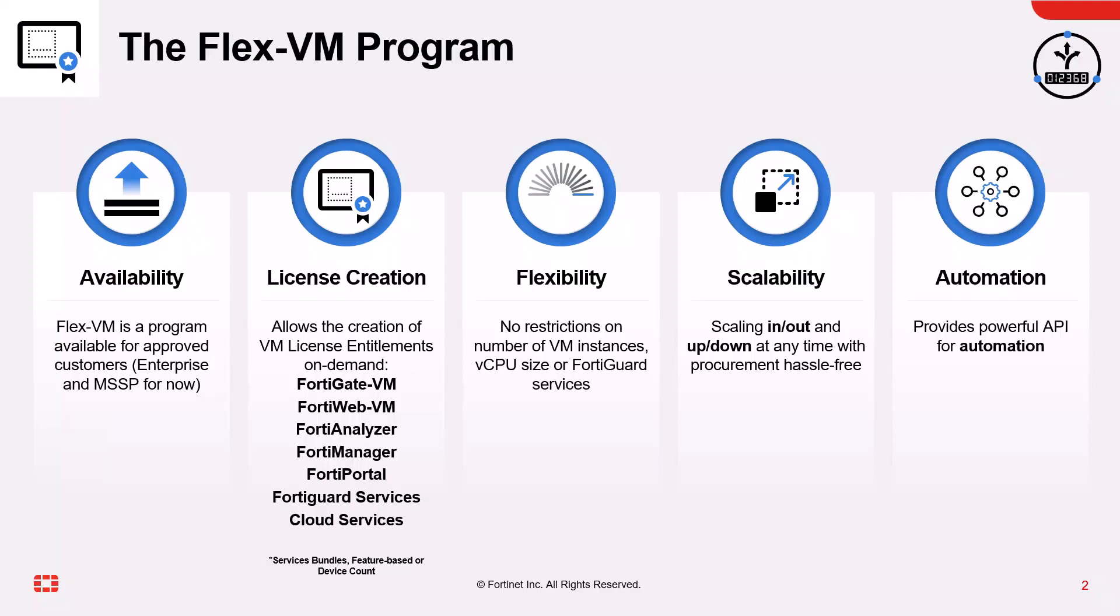Licenses are based on virtual appliance CPU size, virtual appliance count, the number of VDOMs, or feature licenses which are charged based on a per point basis.